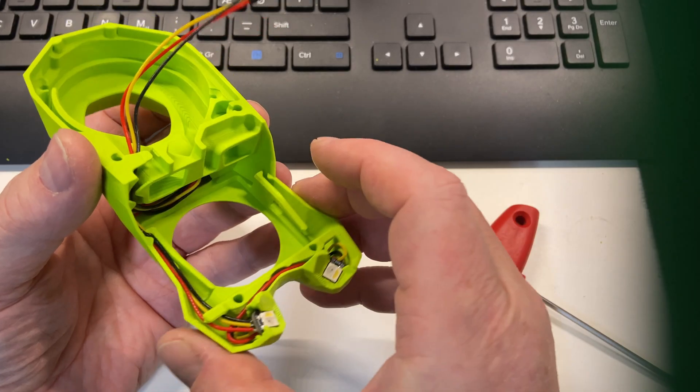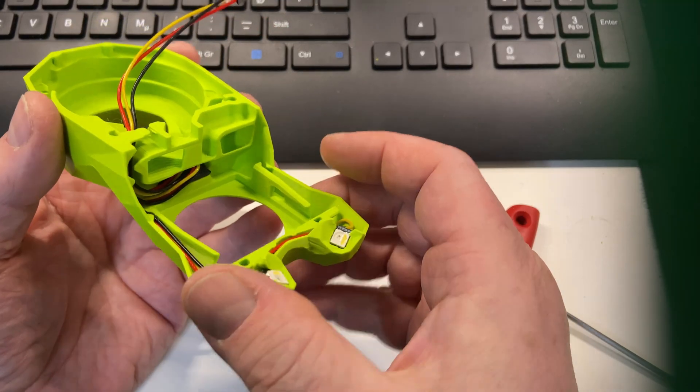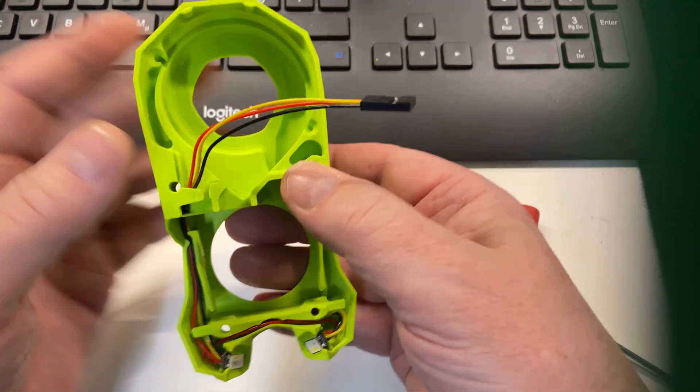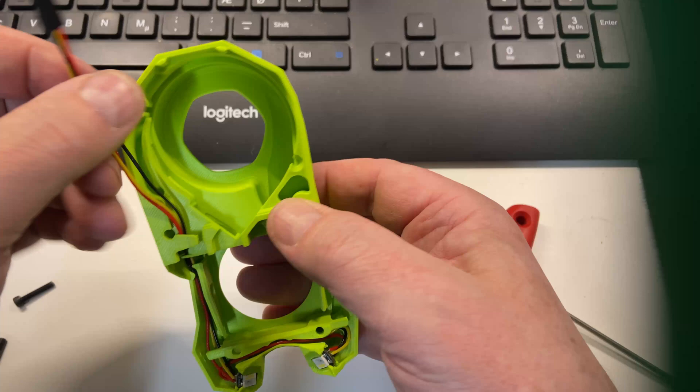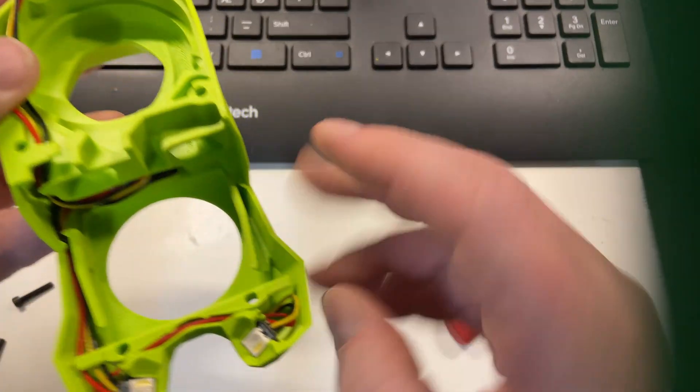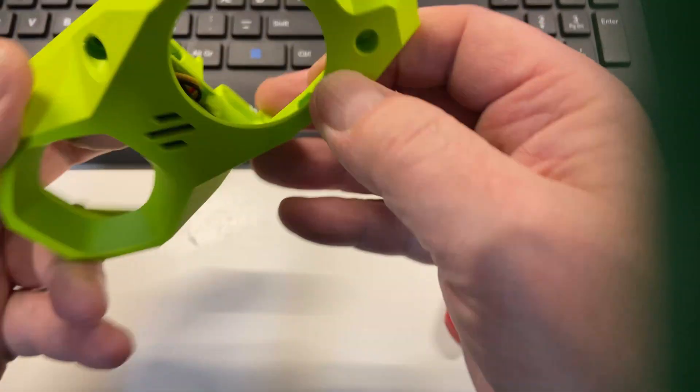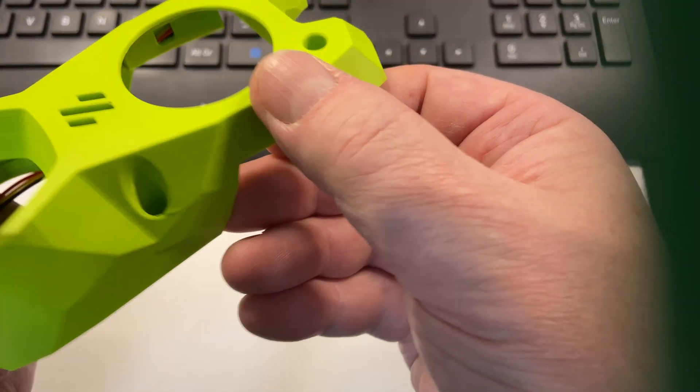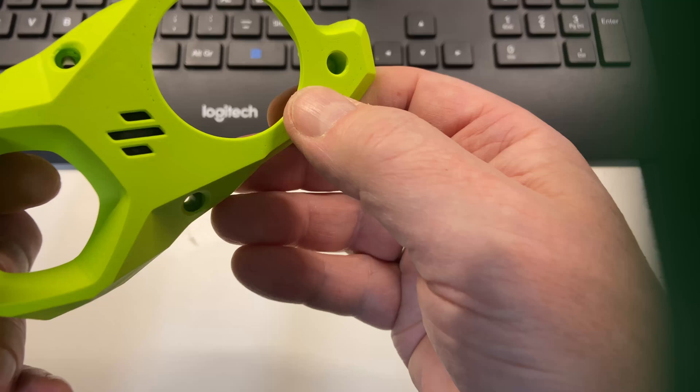One item I did get in time was this LED kit for the Stealth Burner so I could install that. And the Big 3D Tech kit was great. It had everything including the diffuser. I just had to print the lead carrier for this.